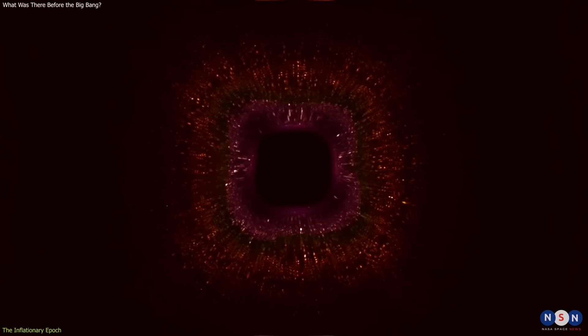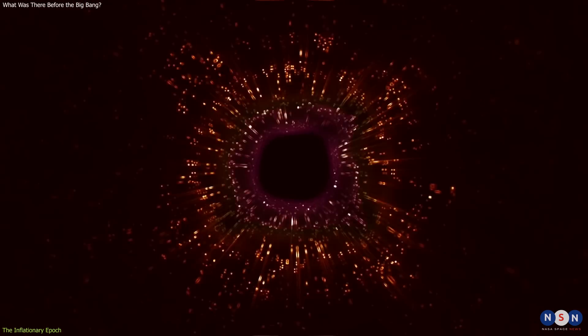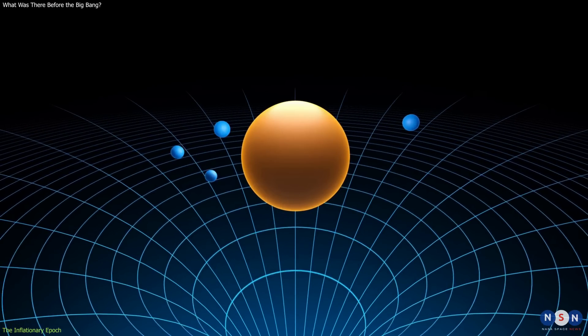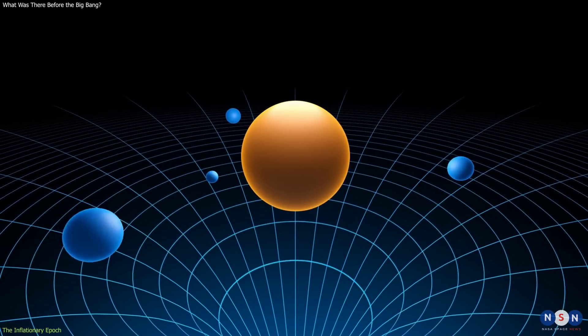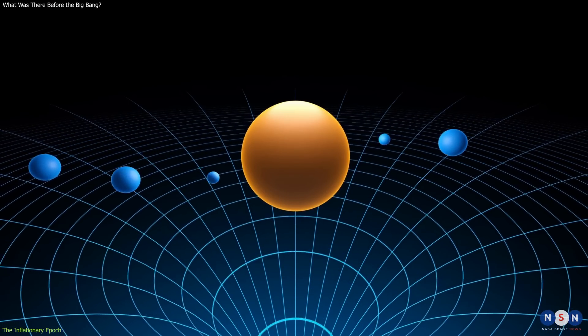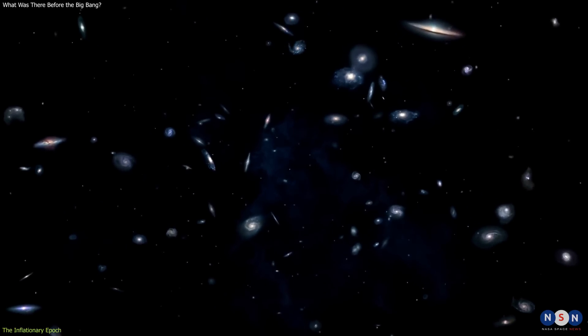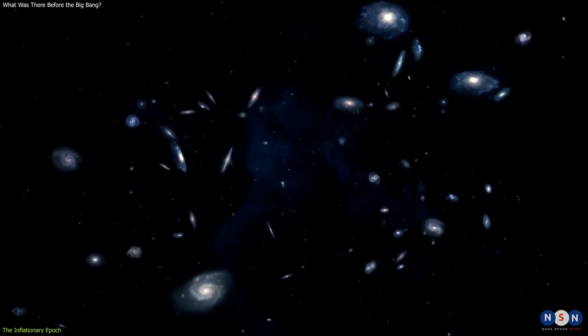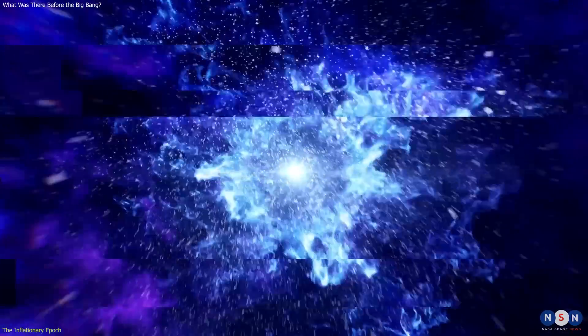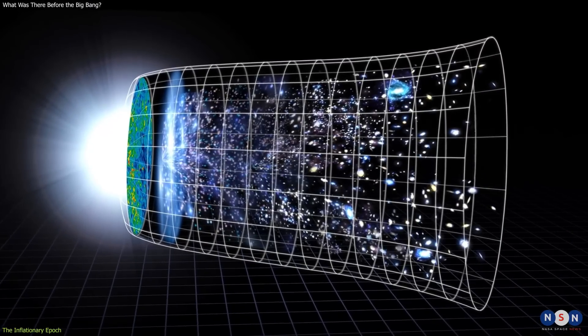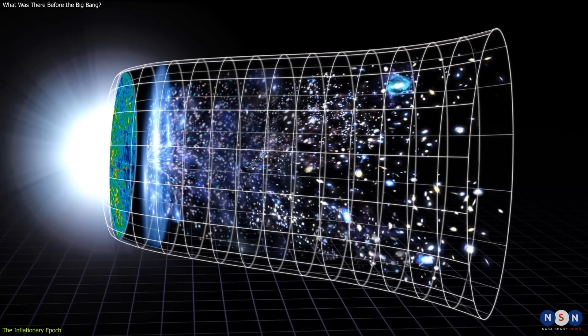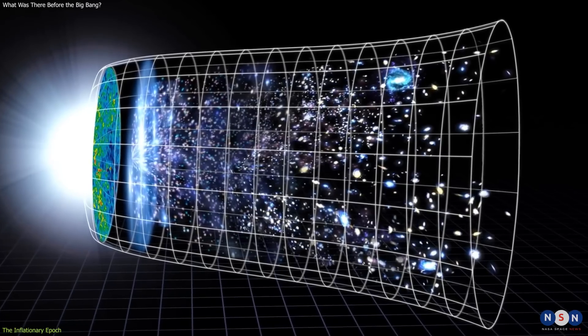One of these properties was that it had a negative pressure. This means that instead of pulling things together like gravity does, or pushing things apart like normal pressure does, it pushed things apart more as they got farther away from each other. This created an exponential expansion of space that lasted for a very short time, but increased the size of the universe by a huge factor, at least 10 to the power of 26 times, or maybe even more.